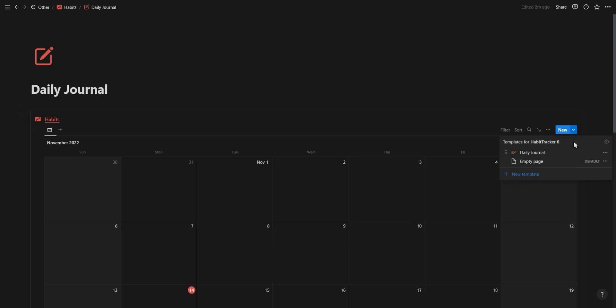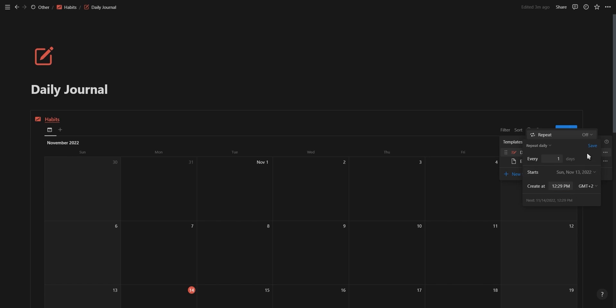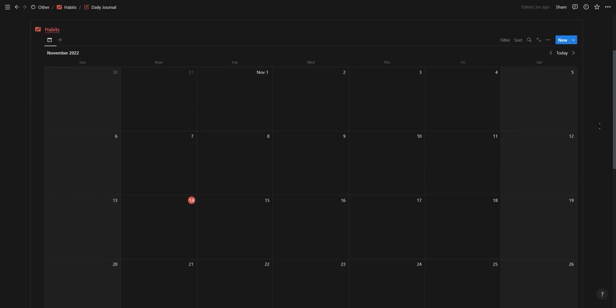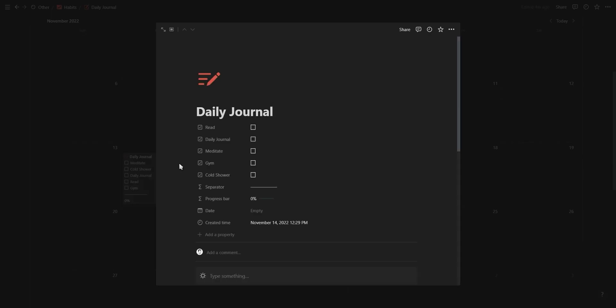Another example of how you can use this recurring templates feature is on a daily journal. You can set a new daily journal entry to be created at a specific time every day, which will automatically show up on your calendar if your calendar is grouped according to the created time property.